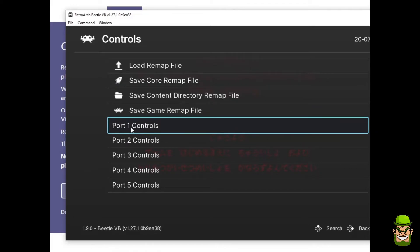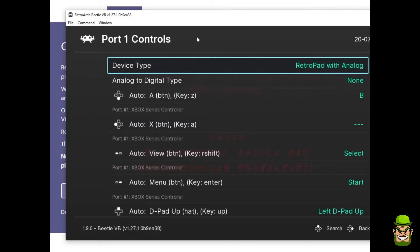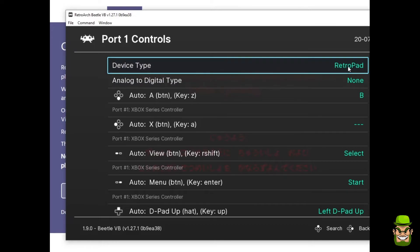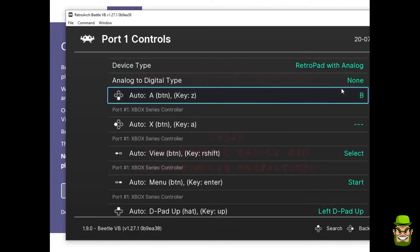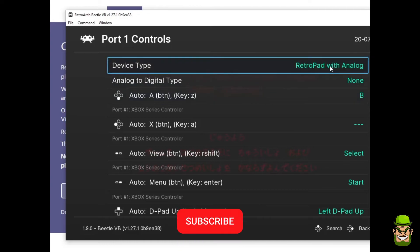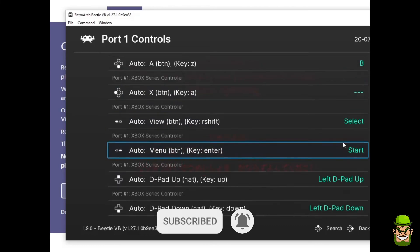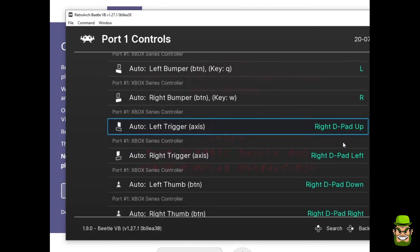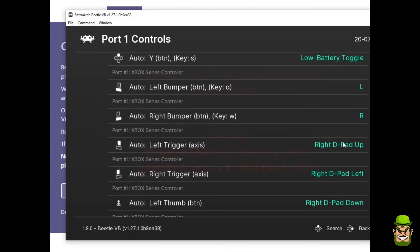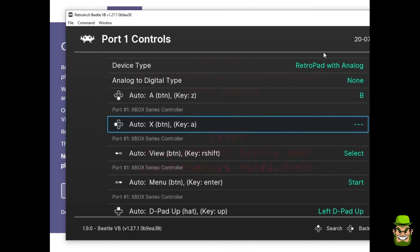You need to go to Port Controls. You go to Port Controls 1. By default, you will see the device type will be RetroPad. You need to switch it to RetroPad with Analog, so you can actually move Wario, because I think there was weird controls in the Virtual Boy. So you need to make sure that you have the device type set to RetroPad with Analog, and everything else can stay as default. It'll be fine.